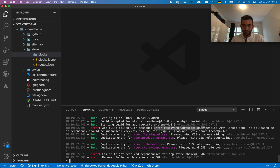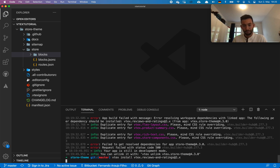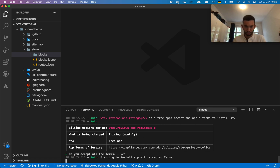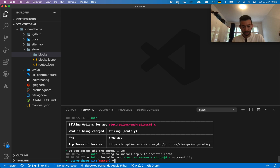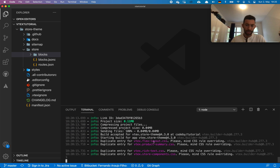We have an error saying that the following peer dependencies should be installed. We need to install them to make our link work, so let's run 'vitex install' and provide the app name. It runs and asks — everything is free, you can accept since it's a Vitex app. Now let's go ahead and use 'vitex link' again.